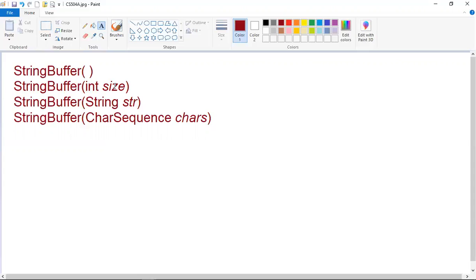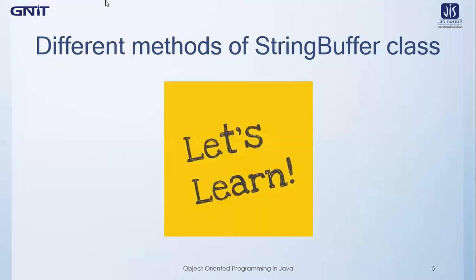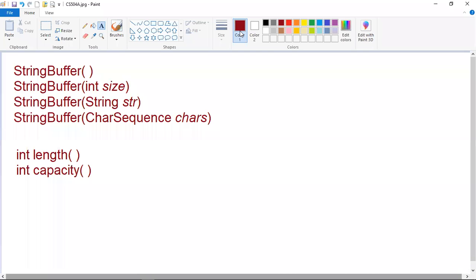Now let us move on to the different methods available in the string buffer class. We will apply some of these methods to show you why string buffer objects are known to be modifiable. Let us learn about the first two methods: length and capacity. The current length of a string buffer can be found via the length method, while the total allocated capacity can be found through the capacity method.